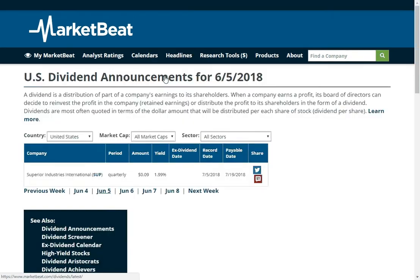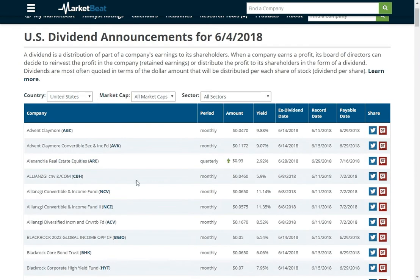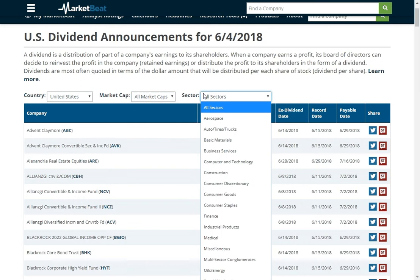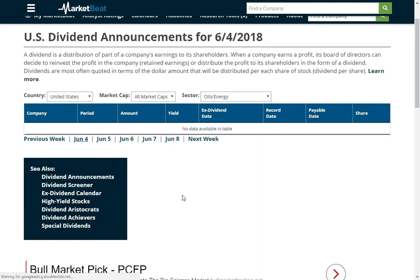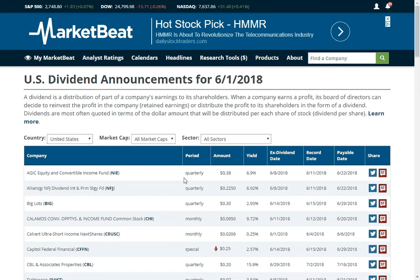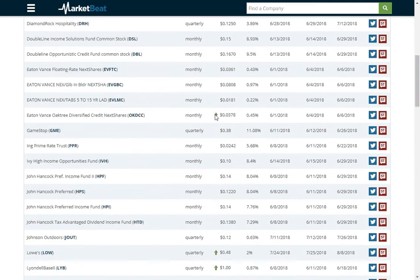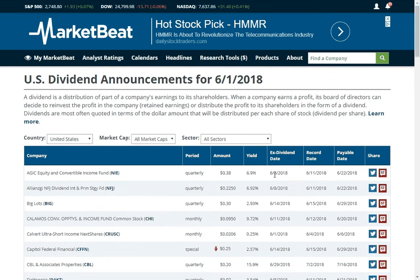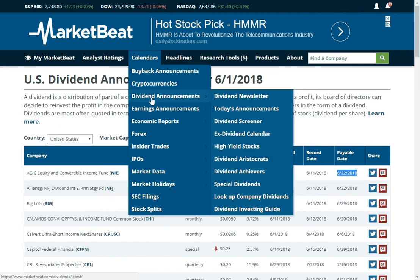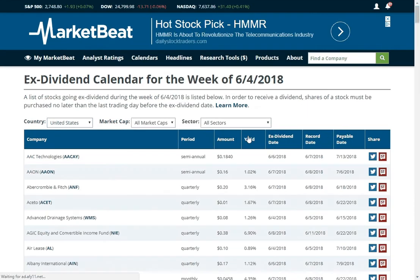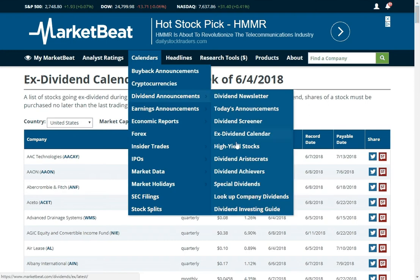Moving down to dividends — you can see dividend announcements. It's the middle of June, so kind of a slow week for dividends, but you can see a full calendar here. You can filter by country, by market cap, and by sector. So if you only care about dividends from the energy sector, you can do that. If a company drops their dividend, you can mouse over it and see — for example, their dividend was 29 cents, now it's 25 cents. You can see the ex-date, that's the date you need to own the stock by to get the dividend; the record date, when they put it in the books; and the payable date, when you actually receive the dividend. There's also an ex-dividend calendar showing what stocks are going to go ex-dividend, which is a pretty popular calendar.